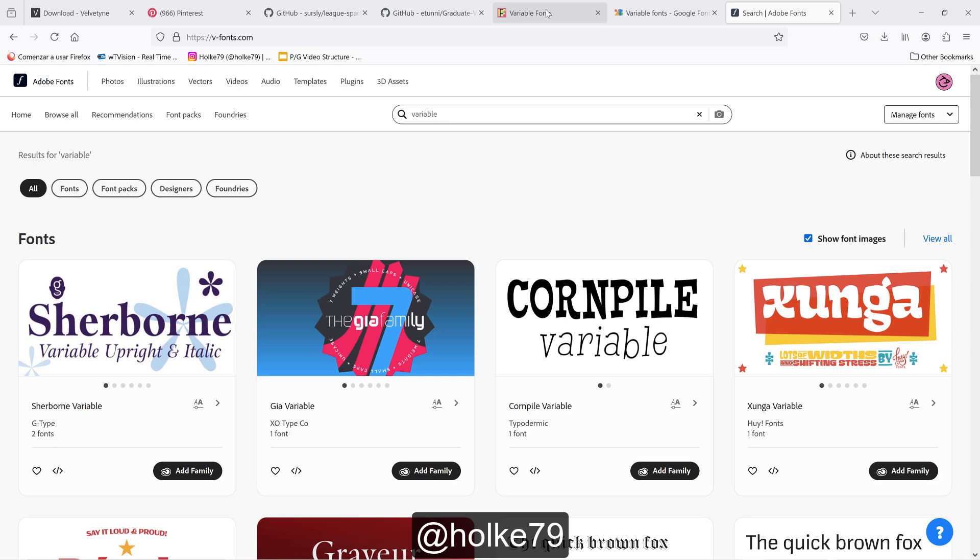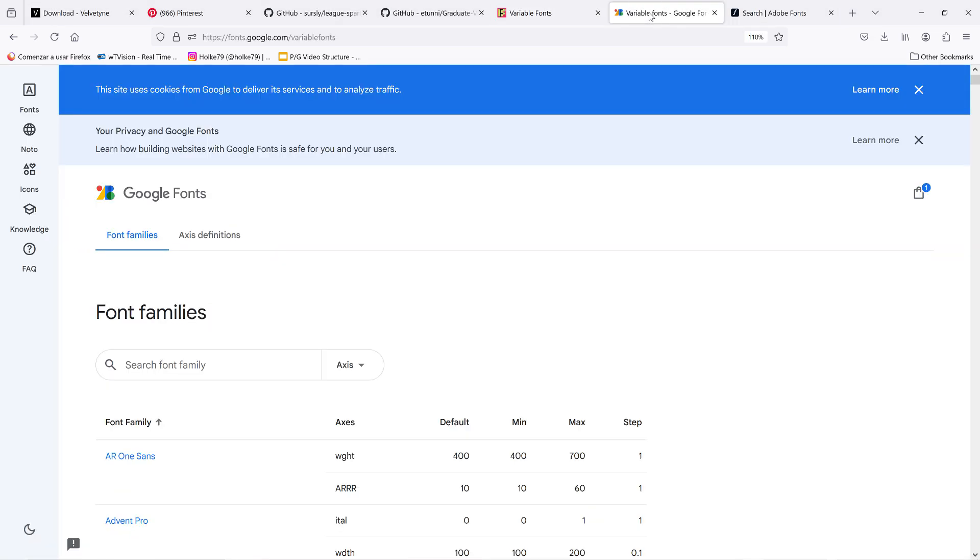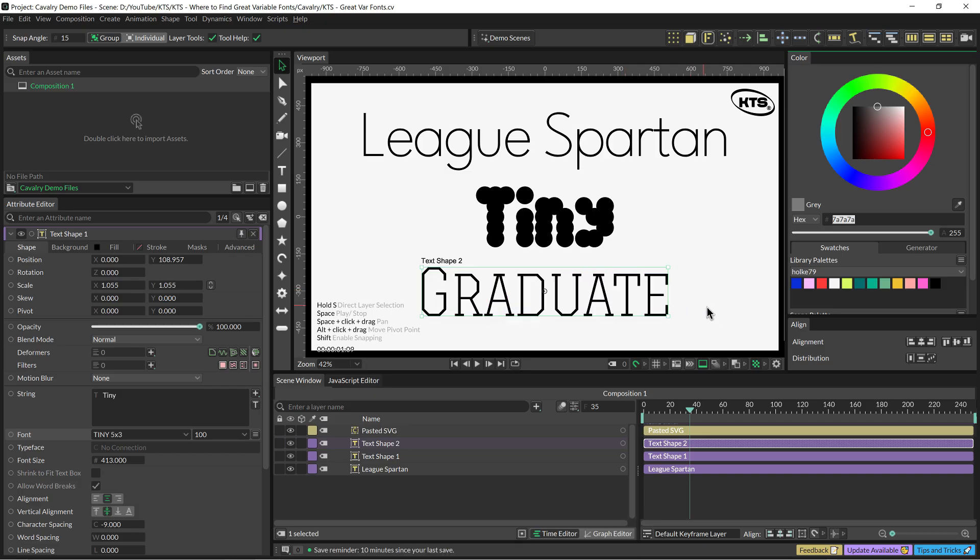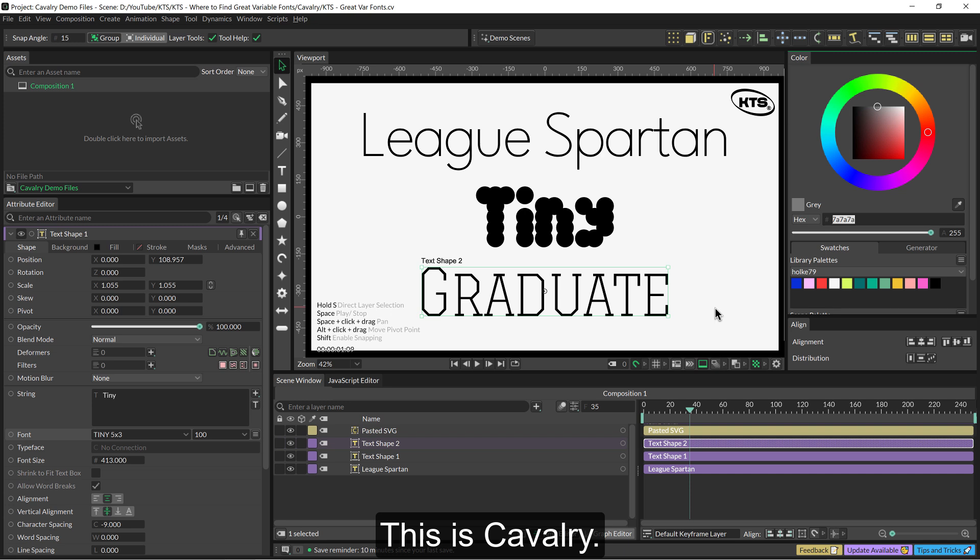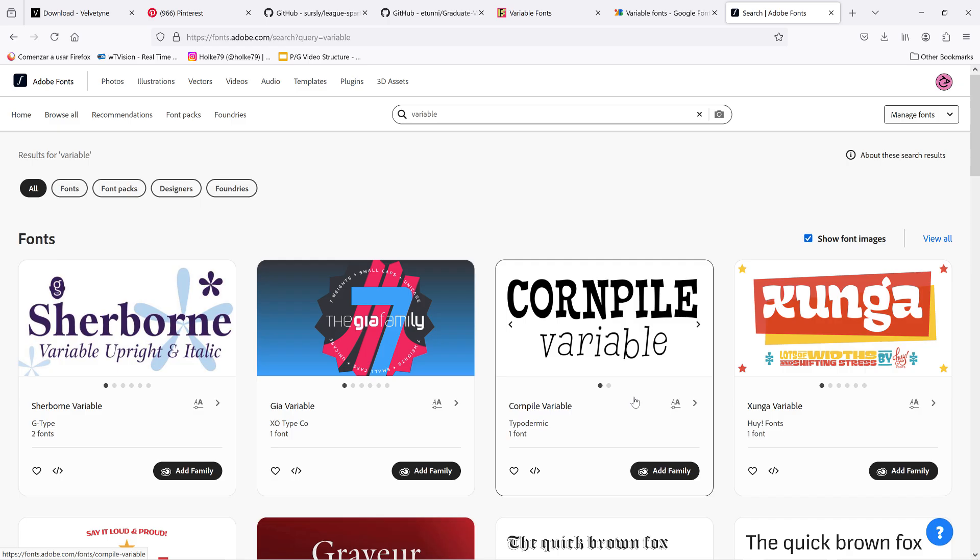Hello! Today I'm going to tell you where to find some pretty cool variable fonts for free, and after telling you where to find them, we are going to play a little bit with these three beauties in Cavalry.